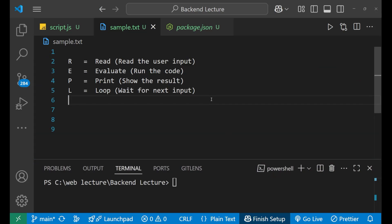Hey hi everyone, in this particular lecture we are going to learn about how to use REPL in Node.js. Let me tell you that REPL is one of the easiest ways to test all the small snippets of code quickly right in your terminal.